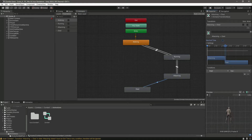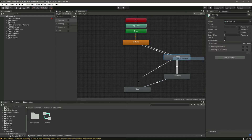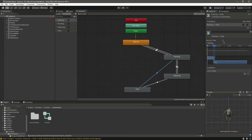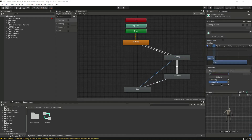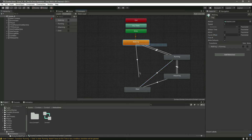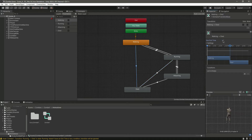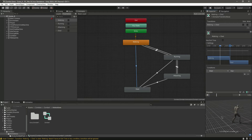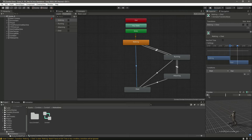Set the transition from running to 'died' with the condition: died equals true. Also make a transition from walking to 'died' and set the condition: died equals true. So the zombie will be walking and then he will die.